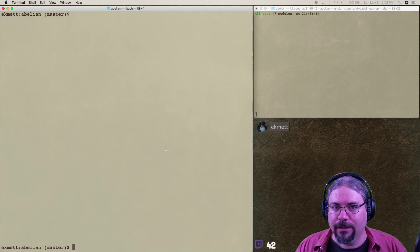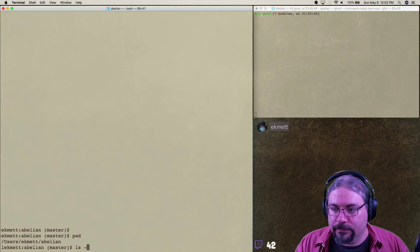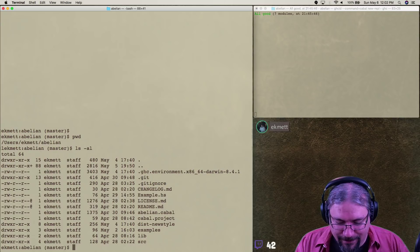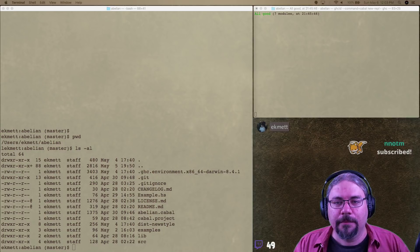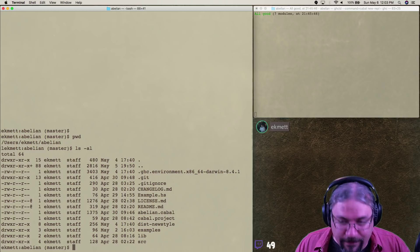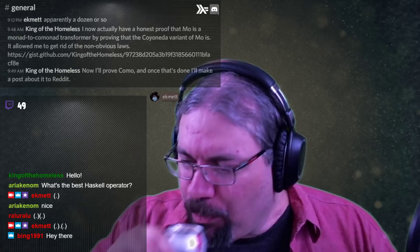The new monitor arrangement does not immediately crash out when I do that, so progress. If we really want to be highbrow, there is always another operator. Let me see if I can actually see the Twitch chat in stream here. Hi Bing, welcome to the chat. Do you have any questions about Haskell?